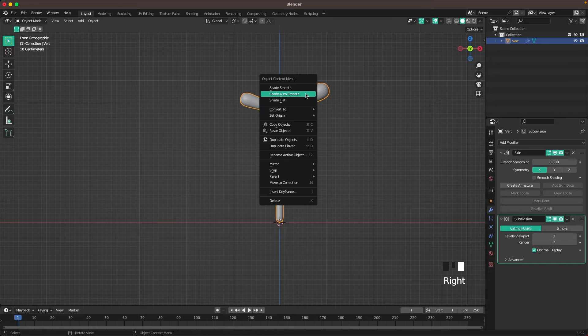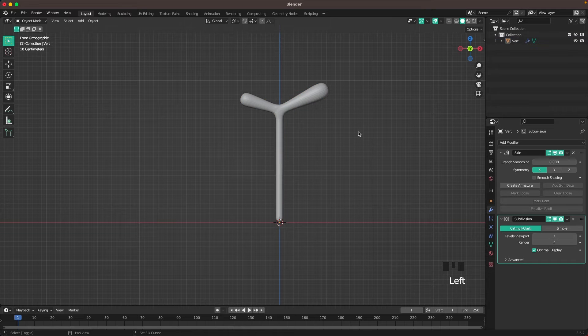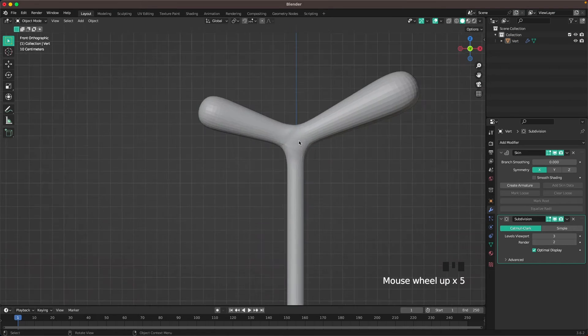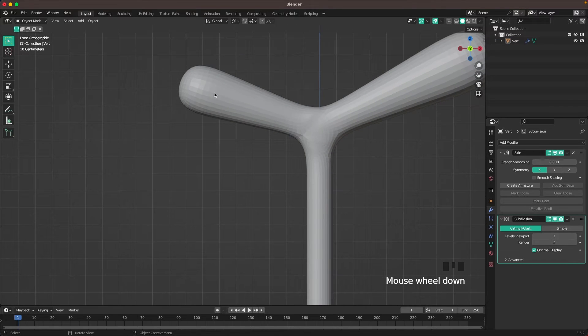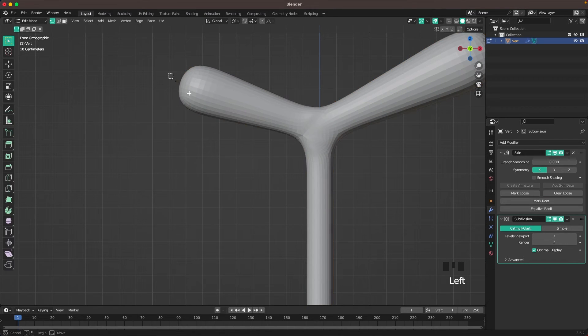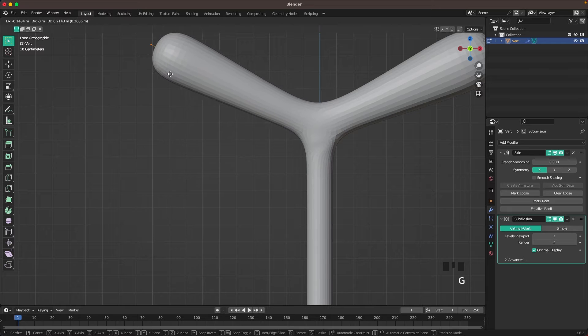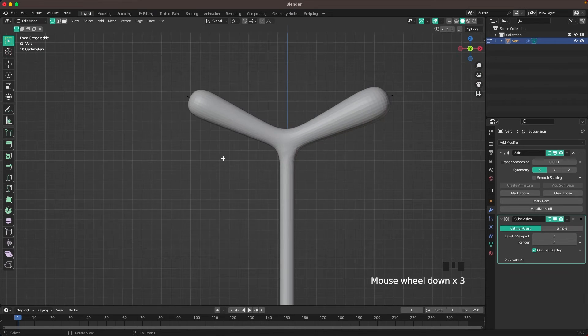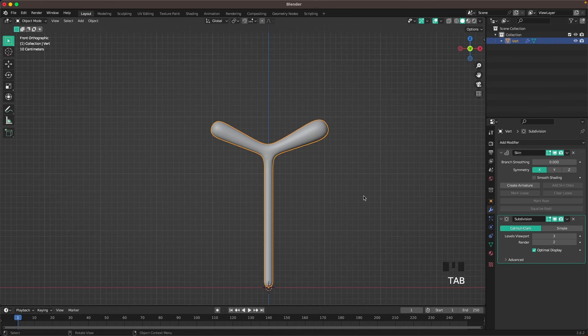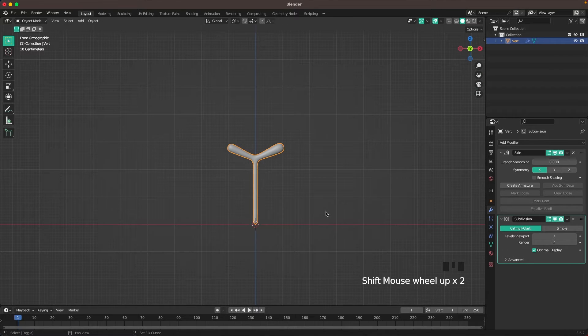Right-click and shade smooth. You can see it looks a tiny bit weird in places, so just move the mesh around a tiny bit — I think that looks much better.